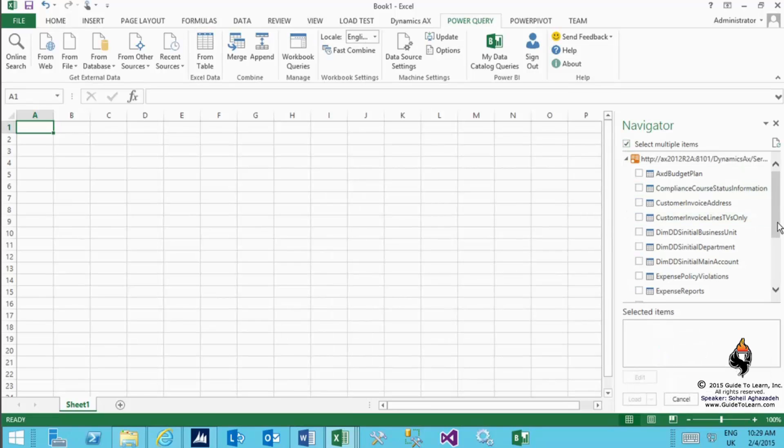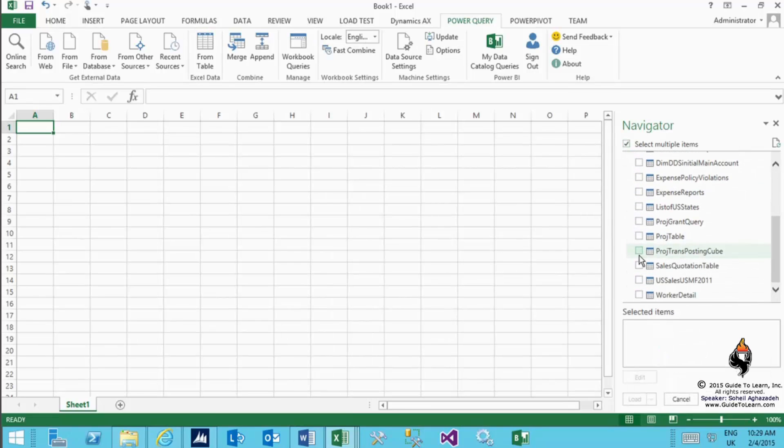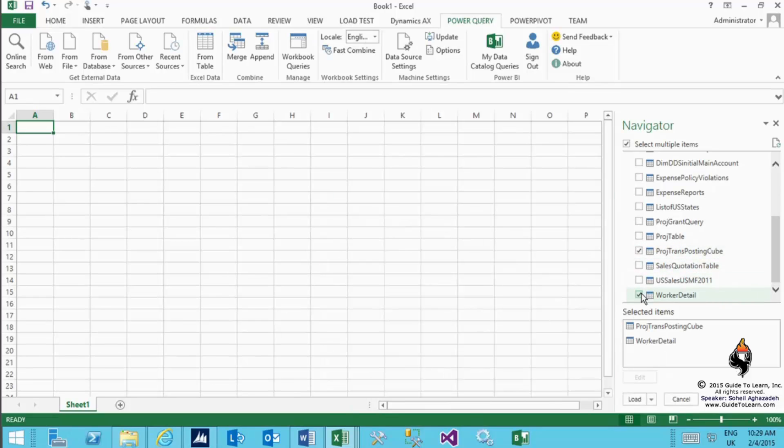I can select all of the items or multiple items by selecting that checkbox. In this scenario, I'm interested in a couple tables such as the project trans posting cube and worker details. I select those and then when I click load.